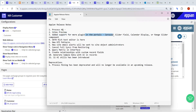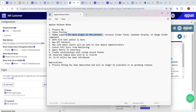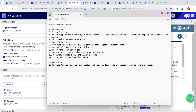The next update is added support for more plugins in portals. As you can see in the release notes, they have added support for plugins like carousel slider field, calendar display, and range slider component. These components are now supported in portals as well.